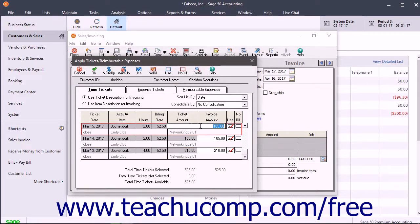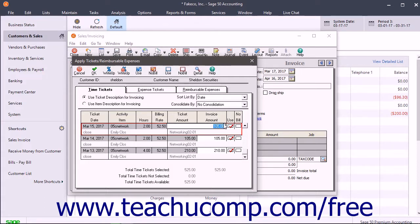To mark a ticket as not billable, check the No Bill checkbox for that line item. At the top of the dialog box, you can select an option button to choose which description to use for invoicing.